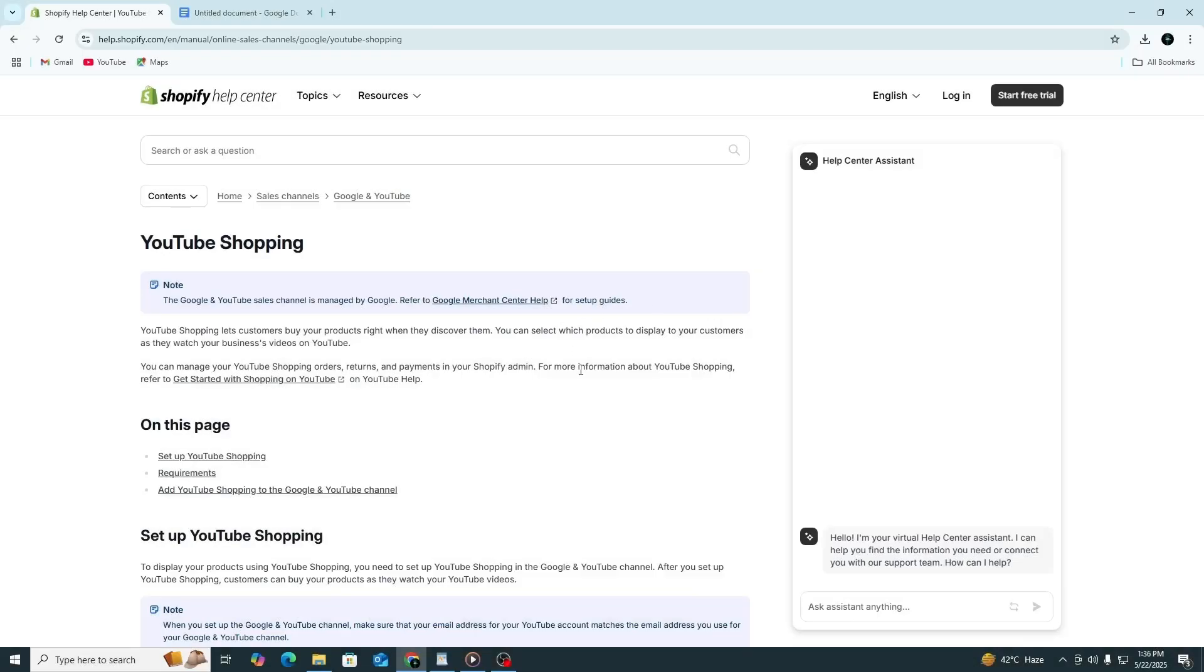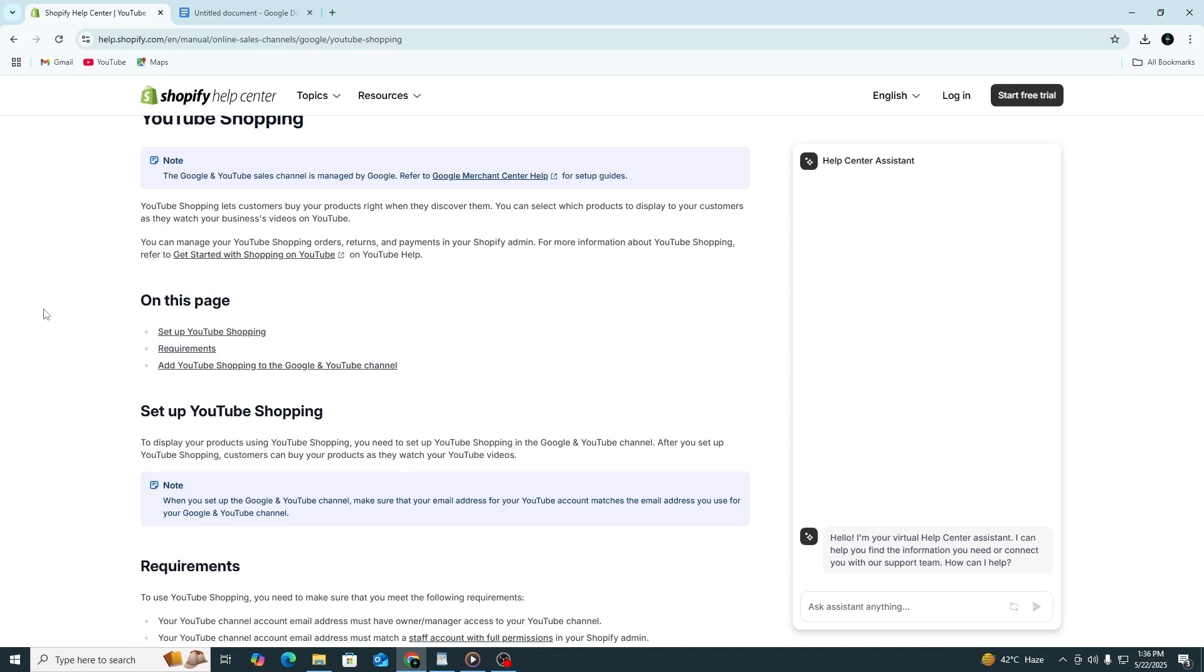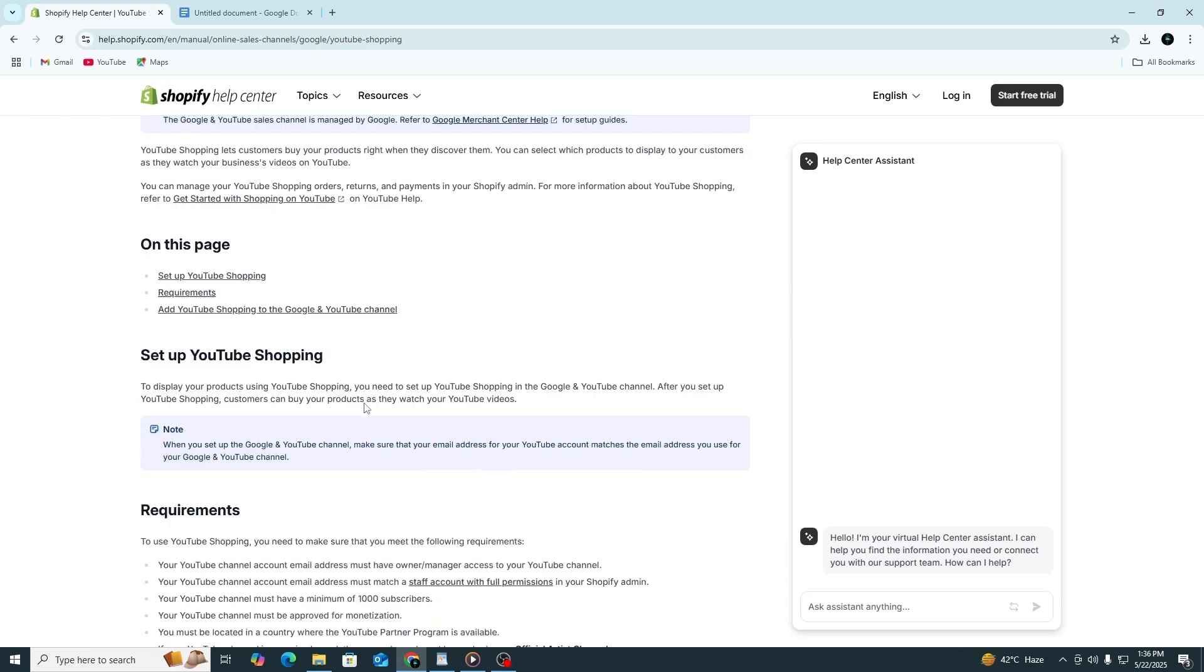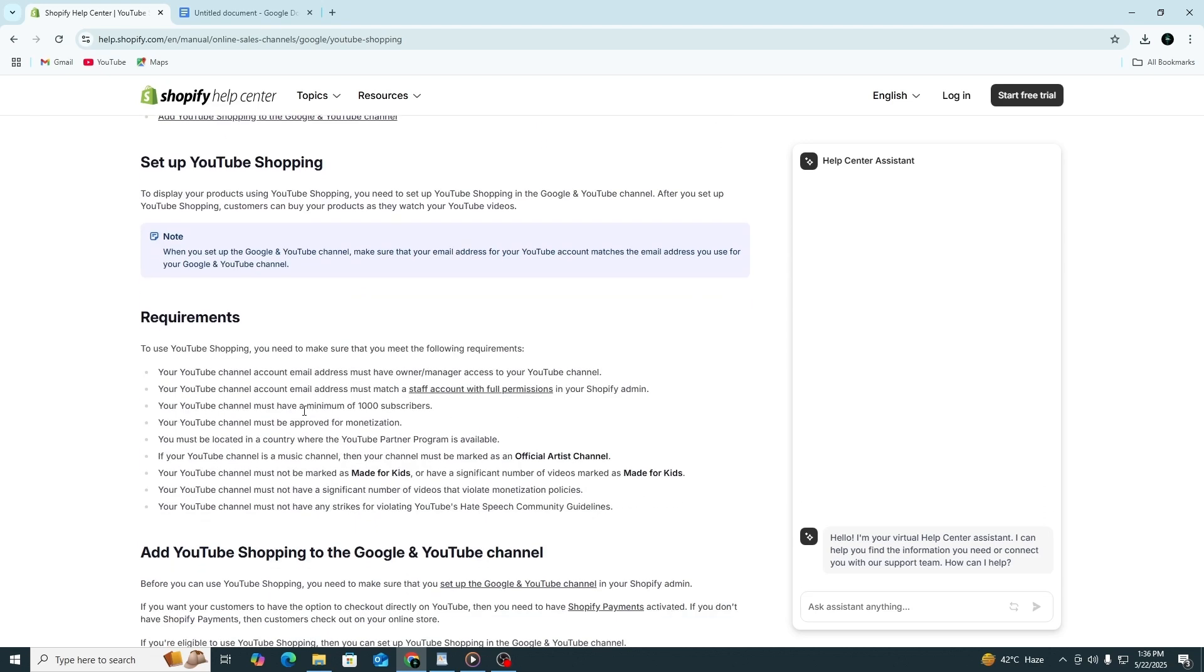Hi, everybody. Today, I'll guide you step-by-step through how to add products to YouTube shopping using Shopify. This will help your viewers buy your products directly while watching your videos or live streams on YouTube. We'll go through setup, requirements, and everything you need to know.